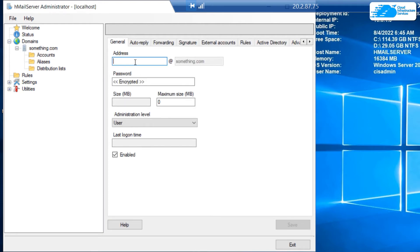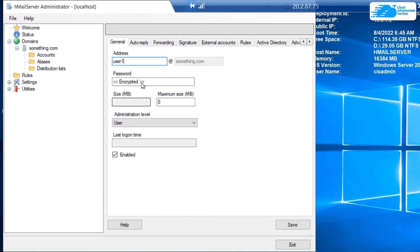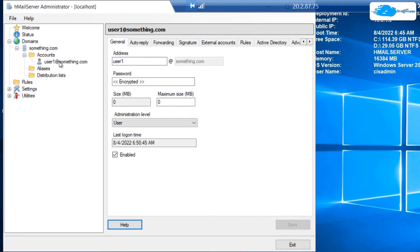Type in the address of your first user. Let's just go with user1@something.com, and then provide a password for this one. Once that is done, simply click on save and a new user has been added.